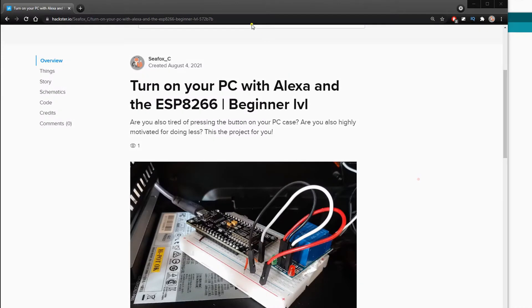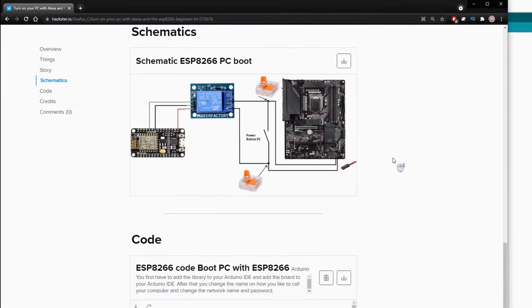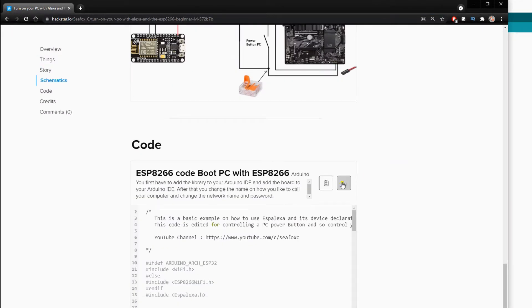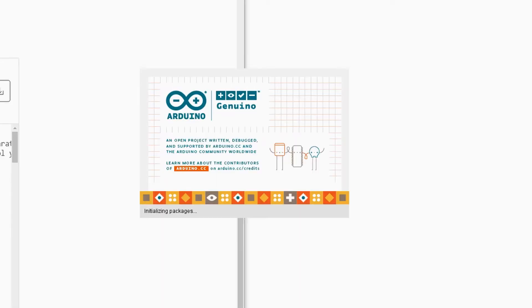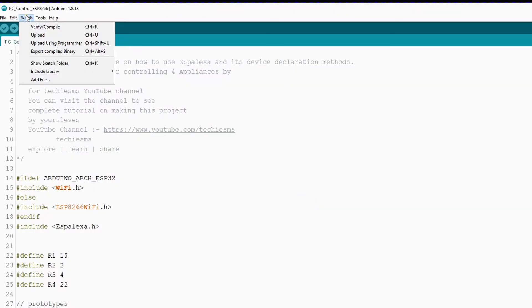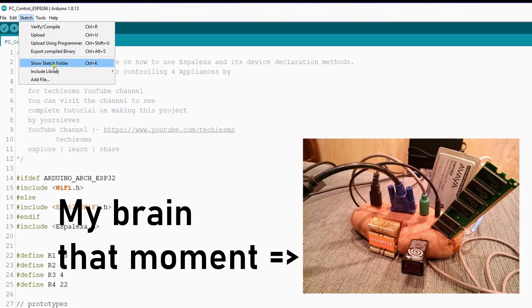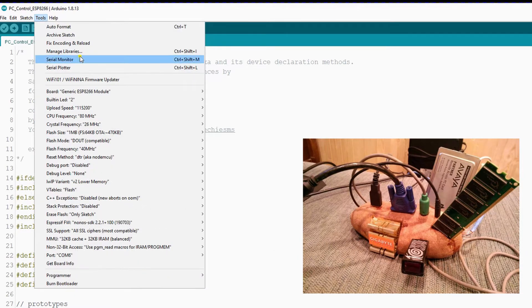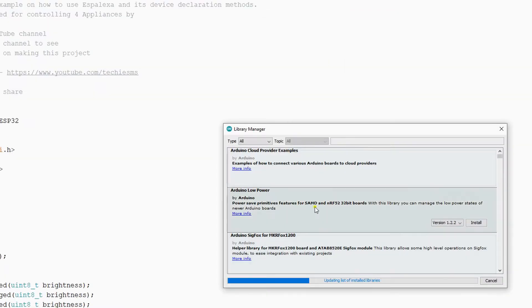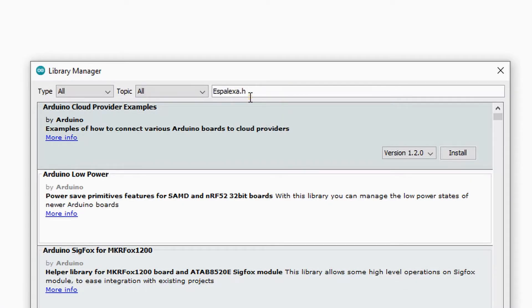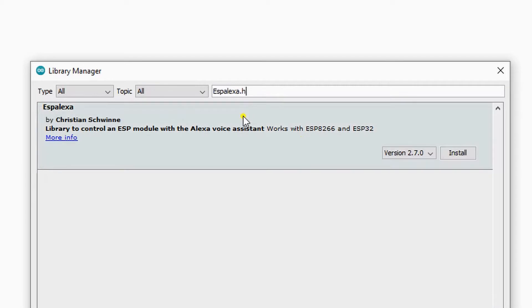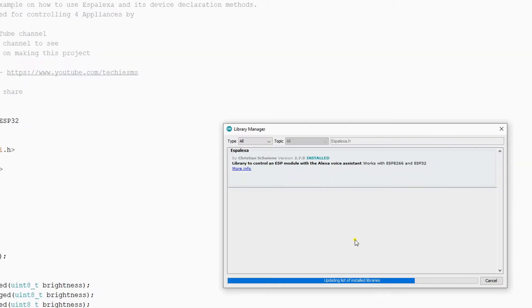Now we'll install the code. So you go to my project page, you can find it in the description below, and you scroll down to code and download it. Then you open it with the Arduino IDE. And then you do tools, manage libraries. Then you wait till it's loaded. Then you can type in this Alexa module and install it. I will put a link in the description so you can copy paste it. It will take a while. I have fast forwarded this part.